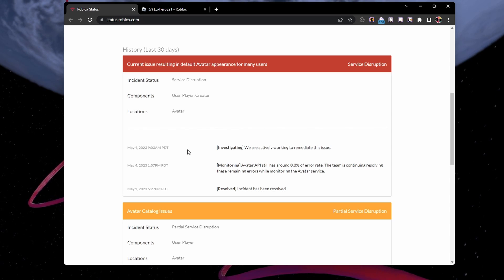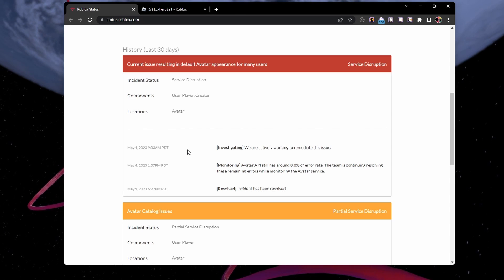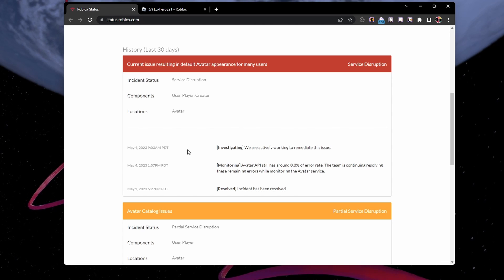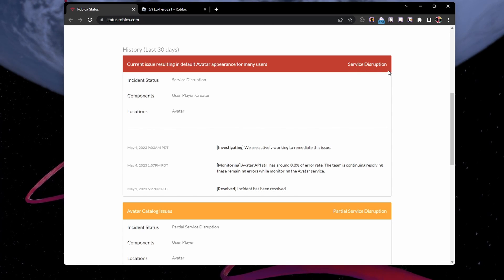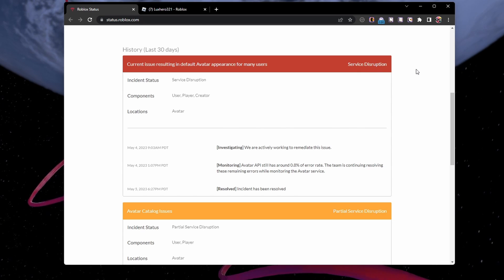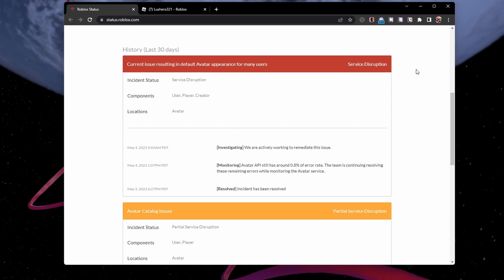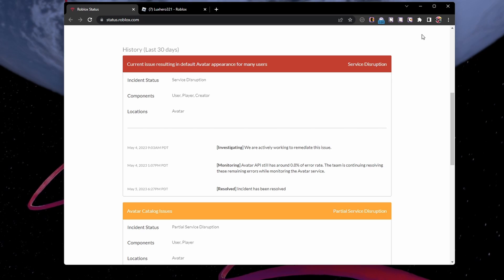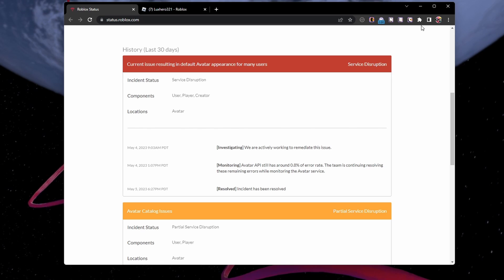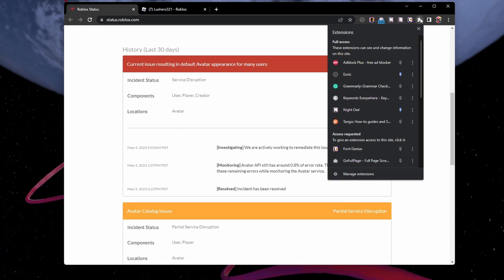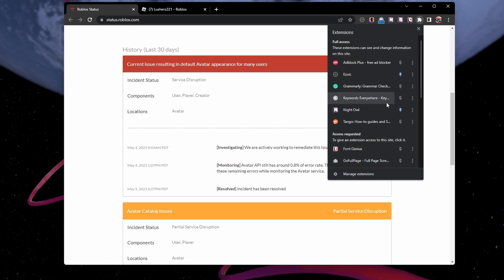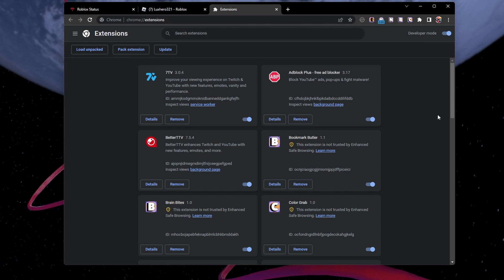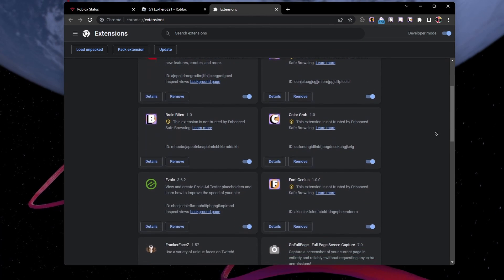And if the servers are all operational, then the problem might be related to your Roblox files or network connection. While using your browser, make sure to disable Roblox related extensions, mods and other browser extensions that could cause the Roblox error.